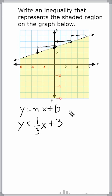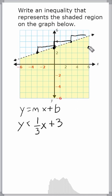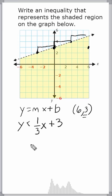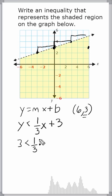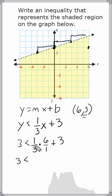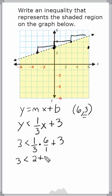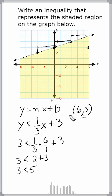What that means is we can take any point in the shaded region, plug in the coordinates into the x and y variables of our inequality, and we should come up with a true statement. For example, let us pick the point positive six and positive three. We're going to substitute three in for the y value and see if three is less than one third of our corresponding x, which is six. So we multiply one third times six and then add three. One third times six is two, and two plus three is five. We can see that three is, in fact, less than five.